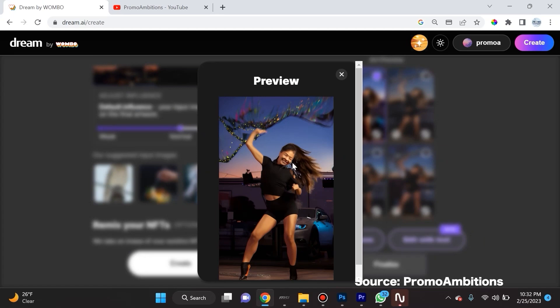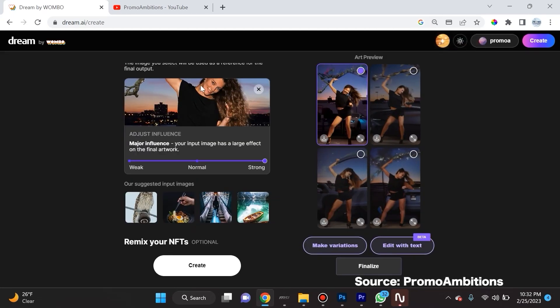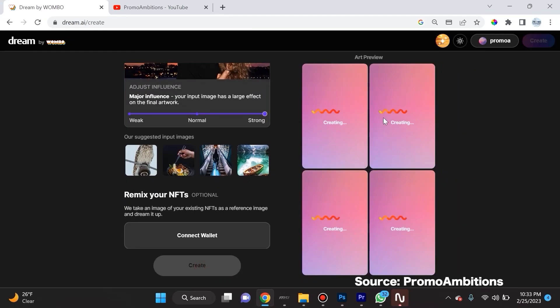The only cons to this is that it's limited to mobile, at least as of this video. And the outputs aren't on par with some of the other apps on the list.